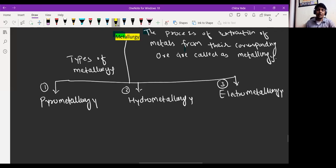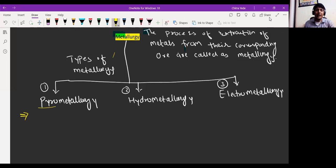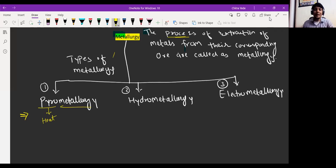First we are going to understand pyrometallurgy. The word 'pyro' means heat. The process in which metals are extracted by heating the ore strongly — whether it may be in the presence of oxygen or in the absence of oxygen — if you are using heat, then it is called as pyrometallurgy.